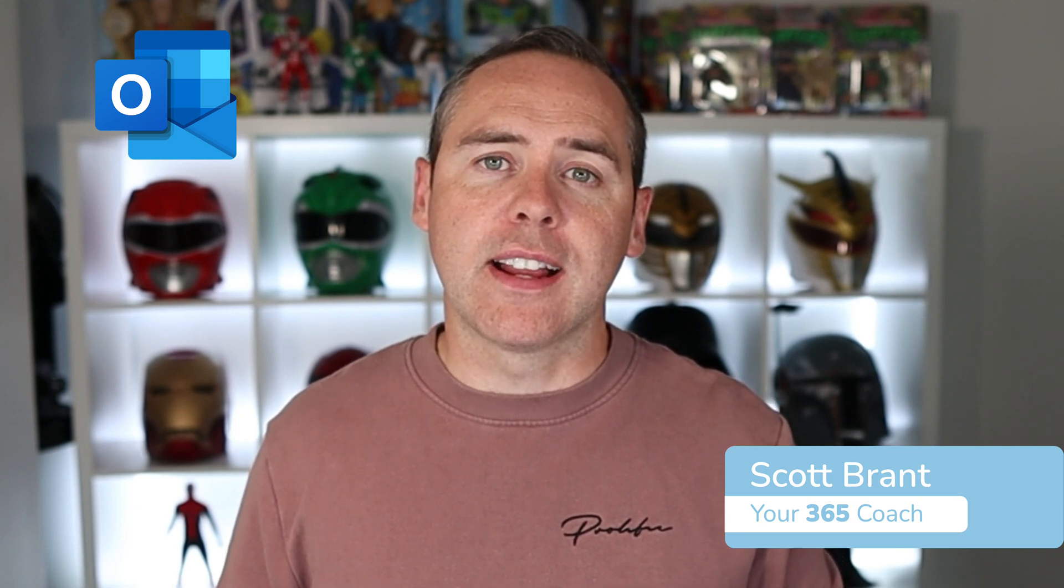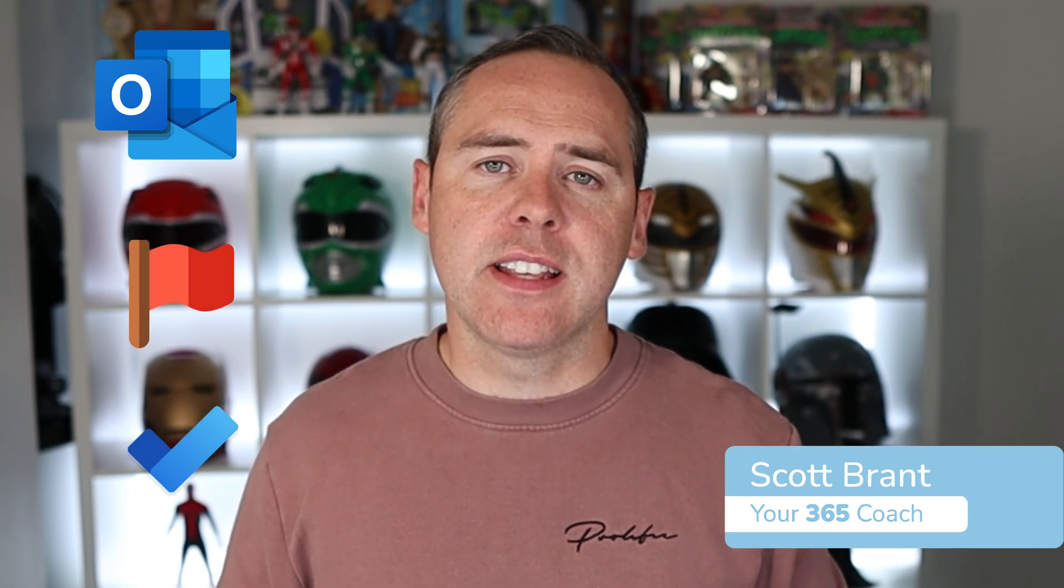Hey all, welcome back to the channel. In this video, we're going to unpack how you can improve Outlook flags and transform them into tasks.